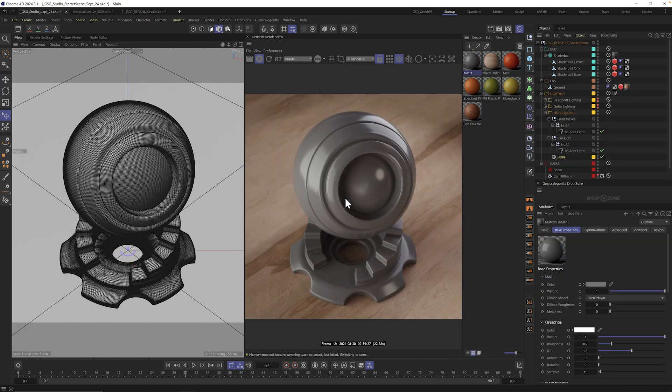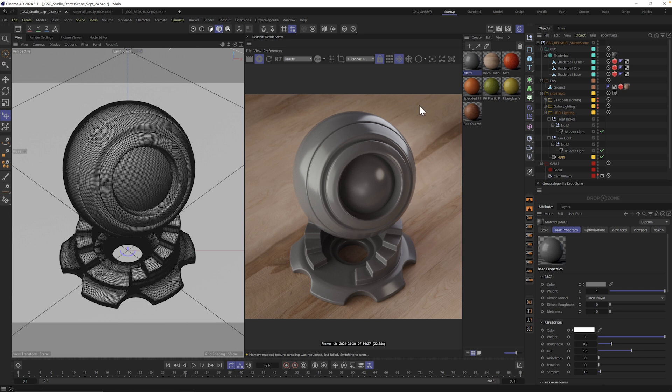Now, finally, I want to show you how easy it is to use surface imperfections inside of Grayscale Guerrilla Studio. Now, again, this works in any 3D application. The drag and drop just works. But I'm going to be doing this here in Redshift. So I have a new Redshift material.